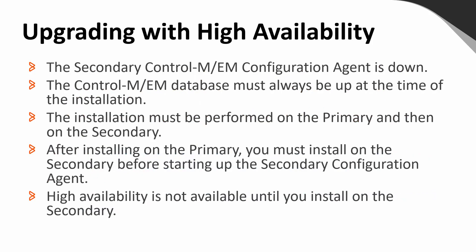When working to upgrade the Control-M Enterprise Manager servers that are configured with high availability, you need to ensure and be aware of the following. The secondary Control-M configuration agent must be down. The Control-M EM database must always be up at the time of the installation. The installation must be performed on the primary and then on the secondary. After installing on the primary, you must install on the secondary before starting up the secondary configuration agent. And that high availability is not available until you install on the secondary.